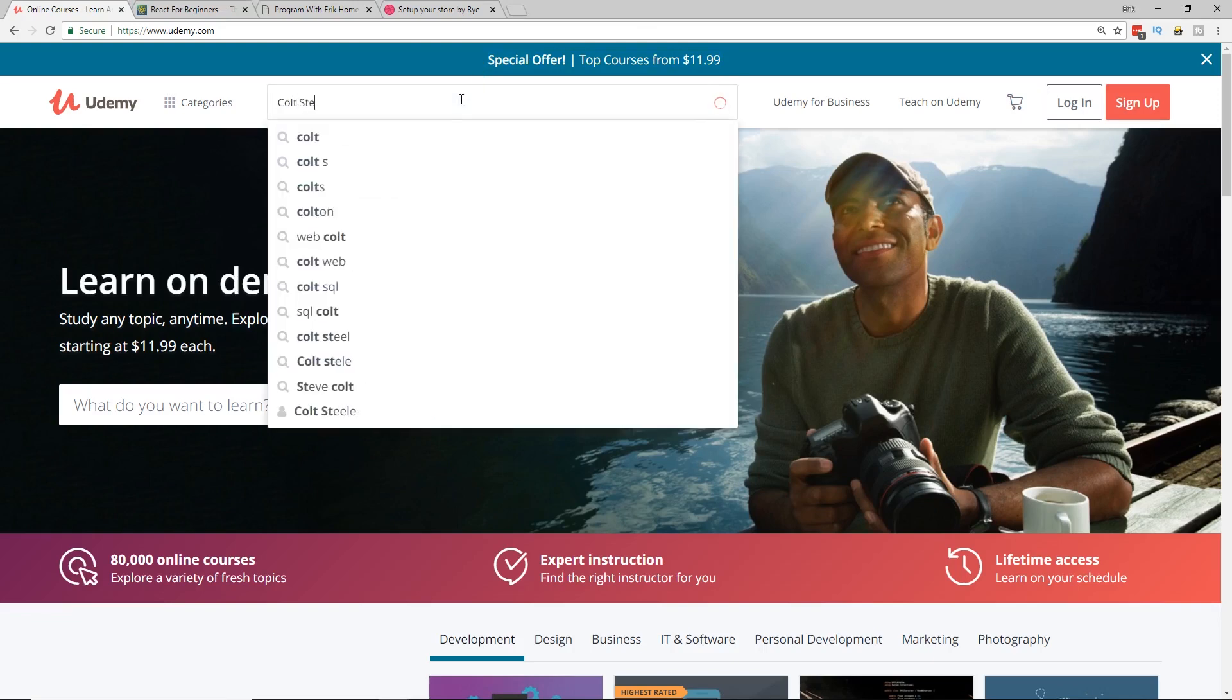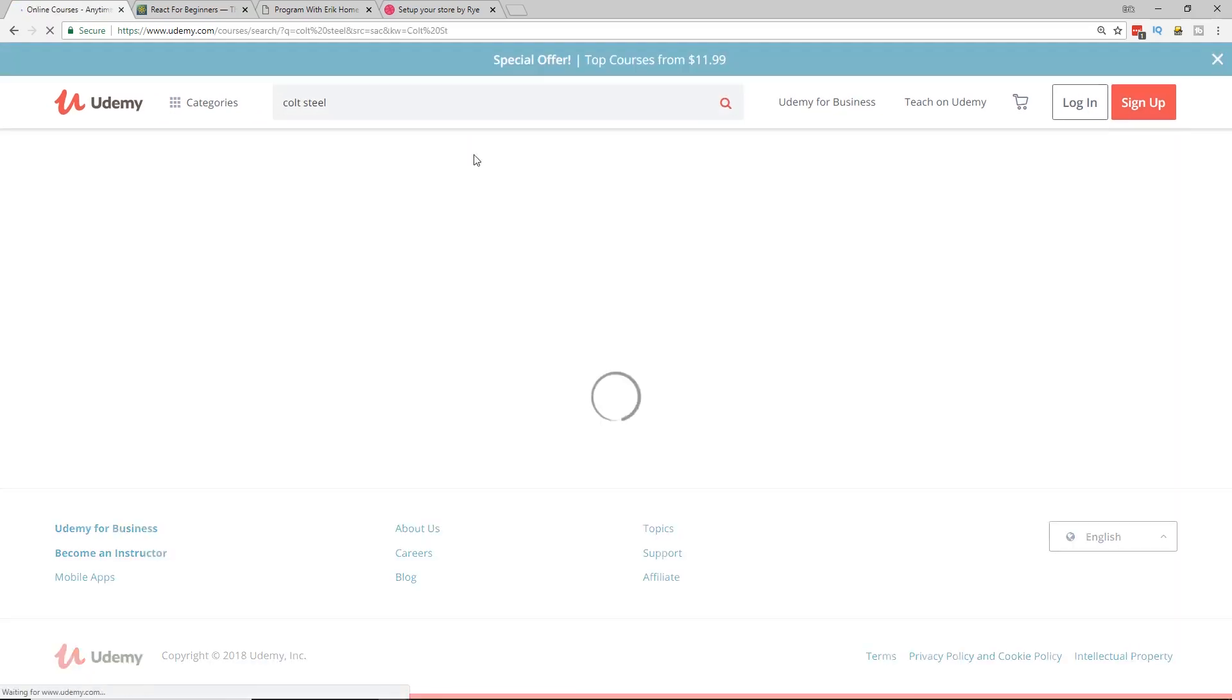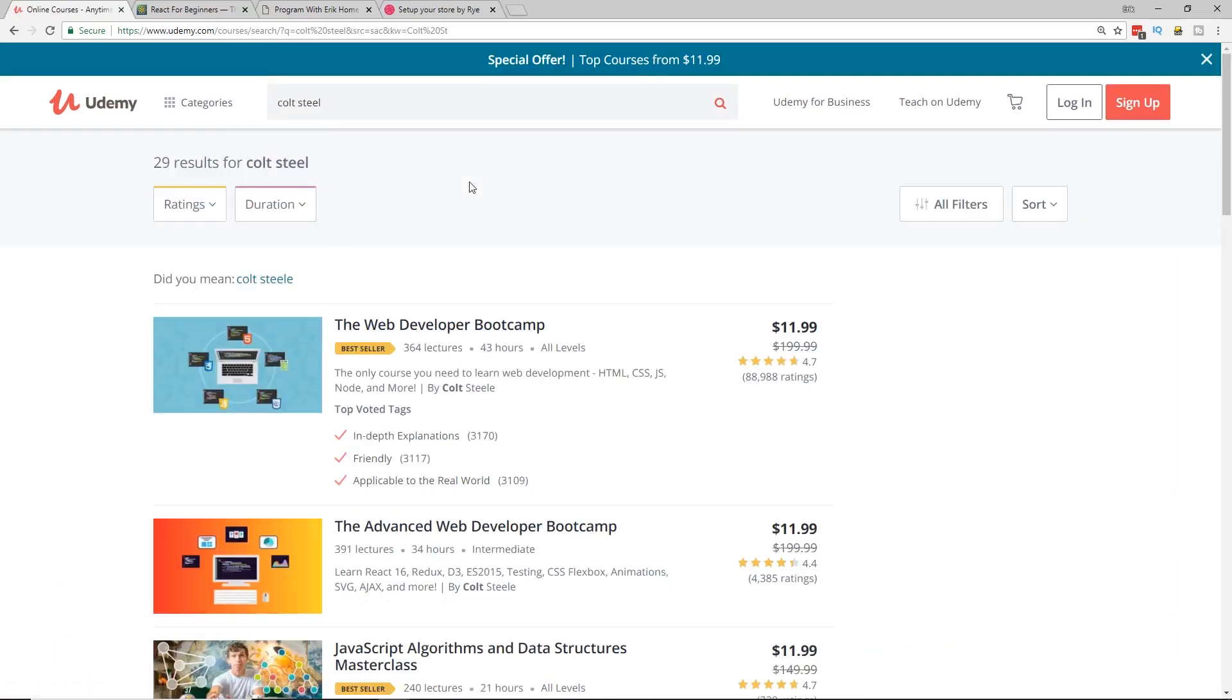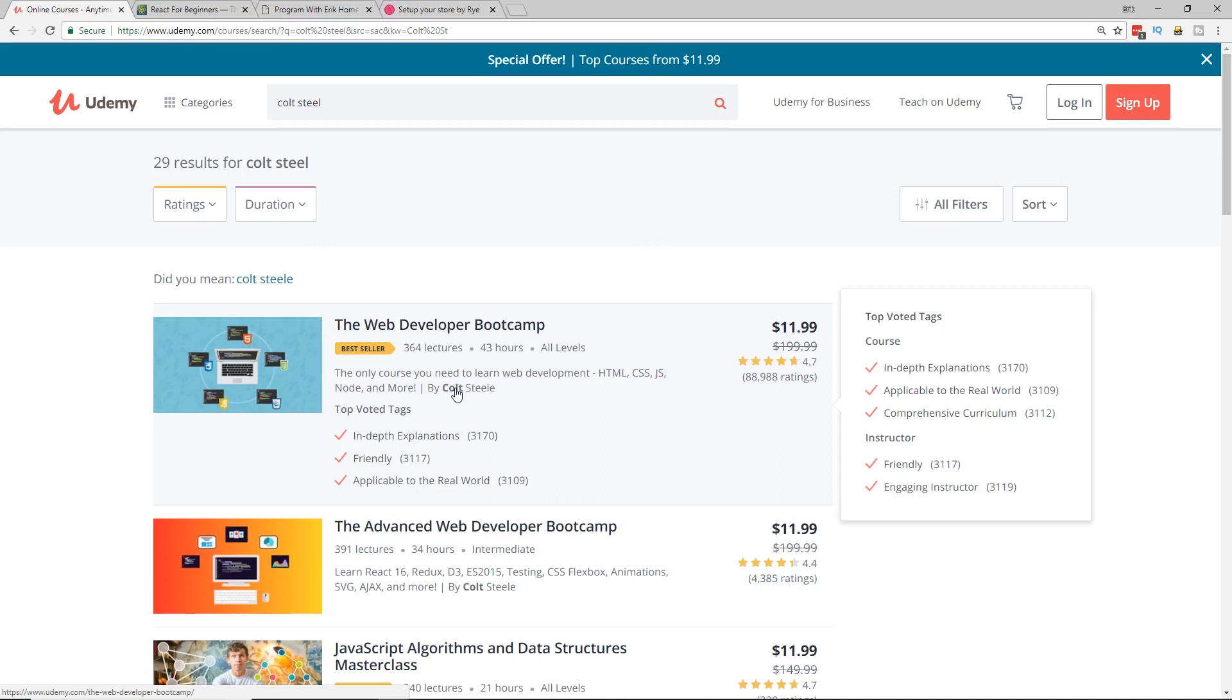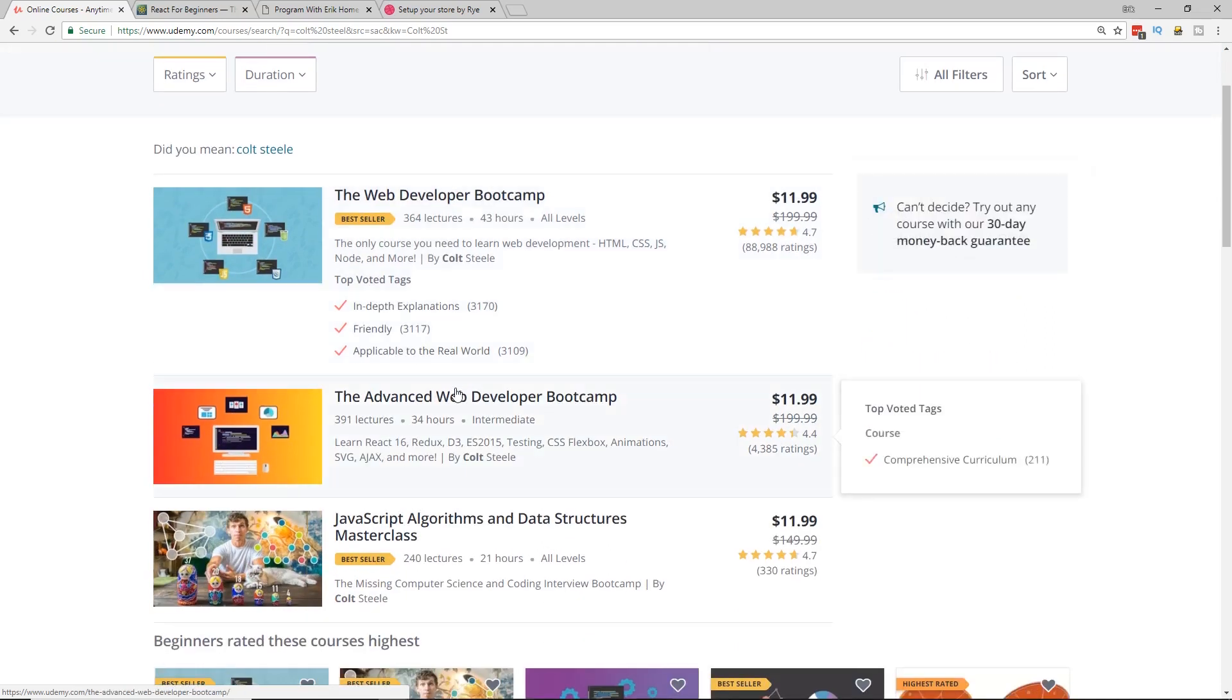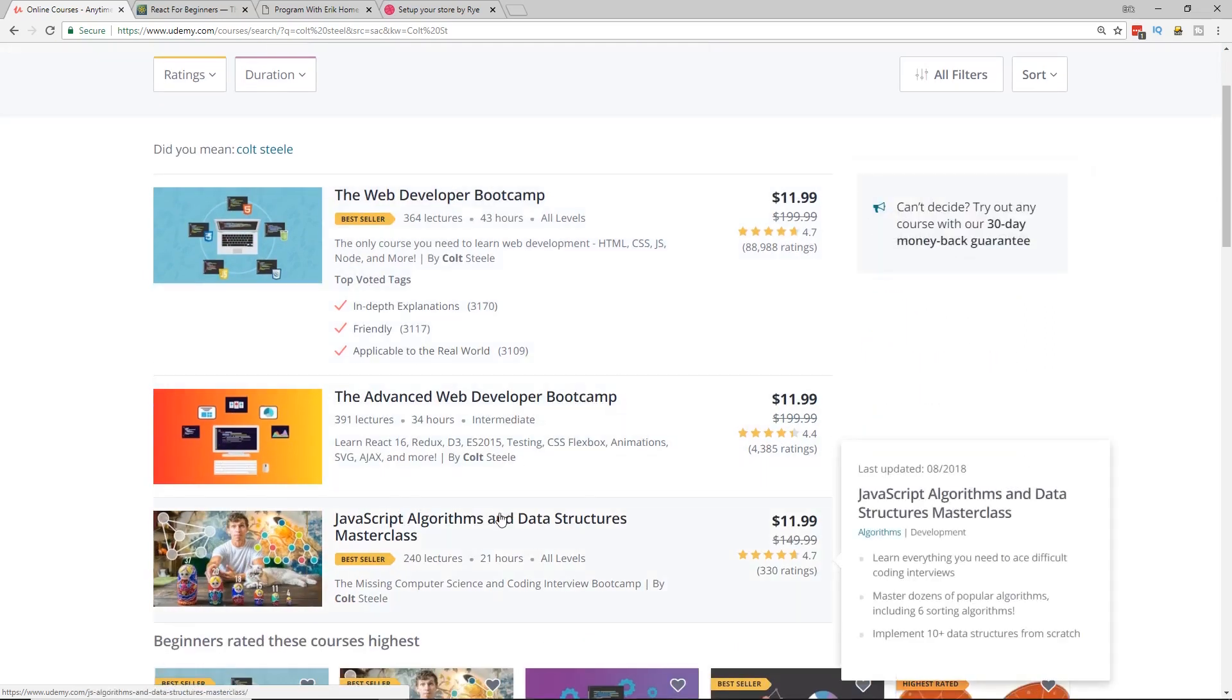One of them is Colt Steel. We actually might talk about more than three courses, but the one that I've been really digging lately is the JavaScript algorithms and data structures course. There will be a link in the description for that. By the way, if you buy any courses through any of the links in my description, I get a few bucks. So you help support the channel. I really appreciate it.